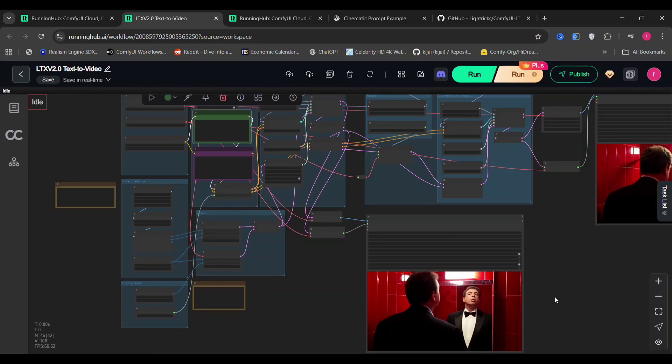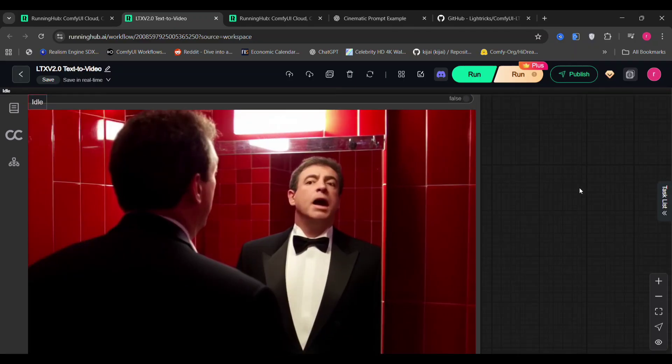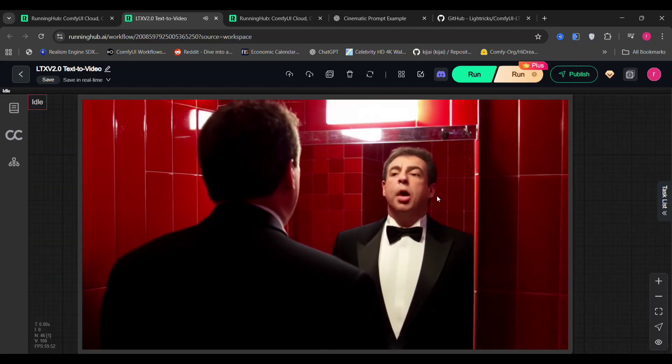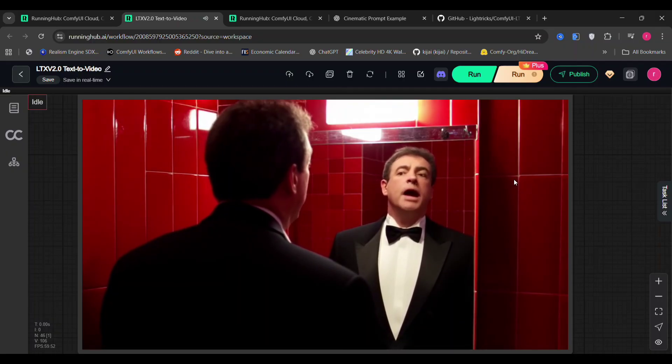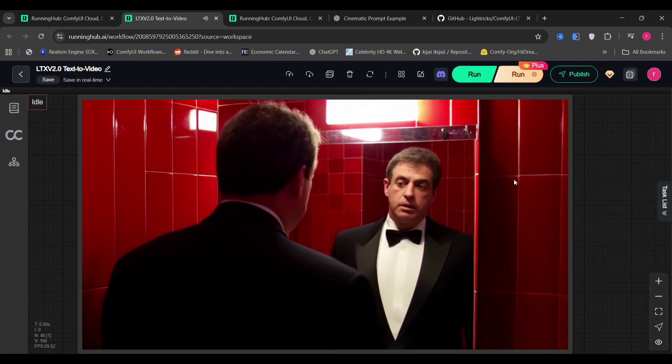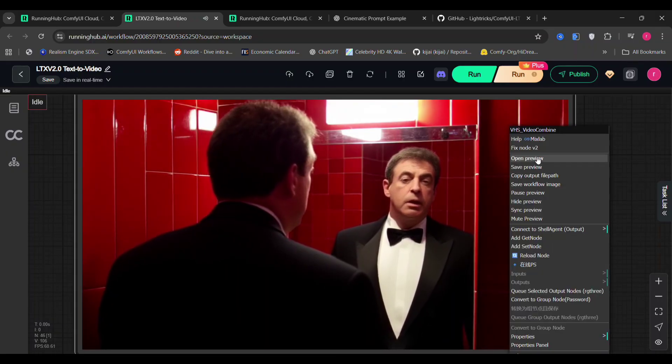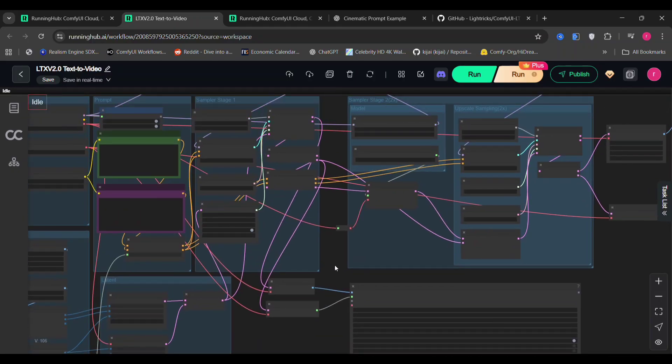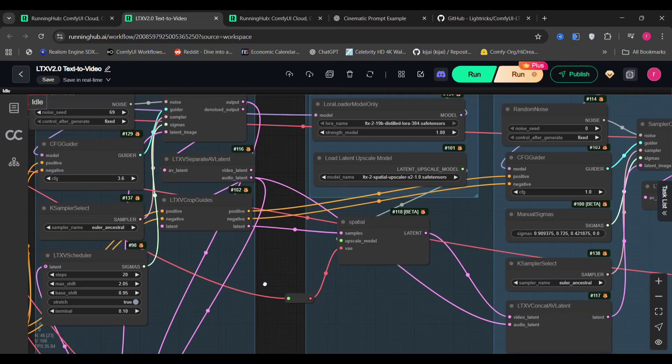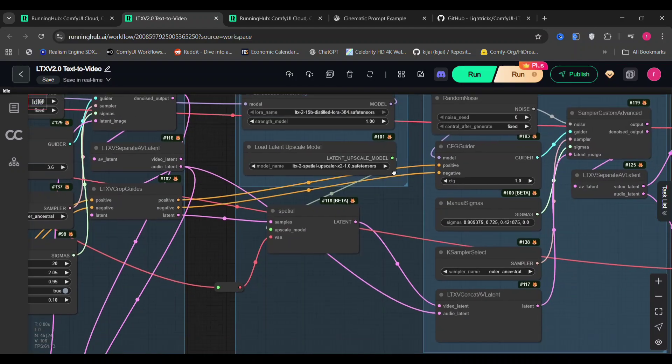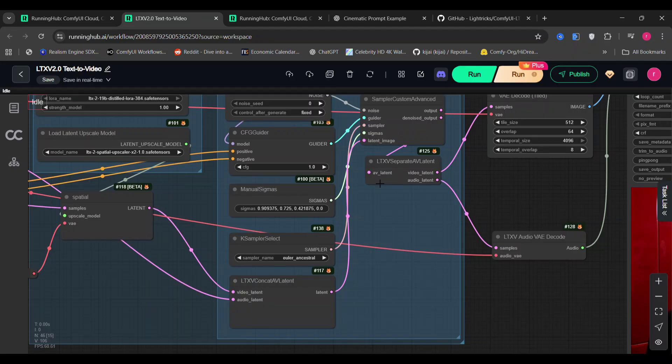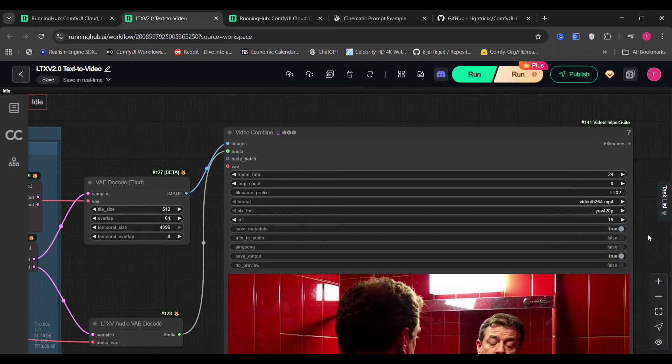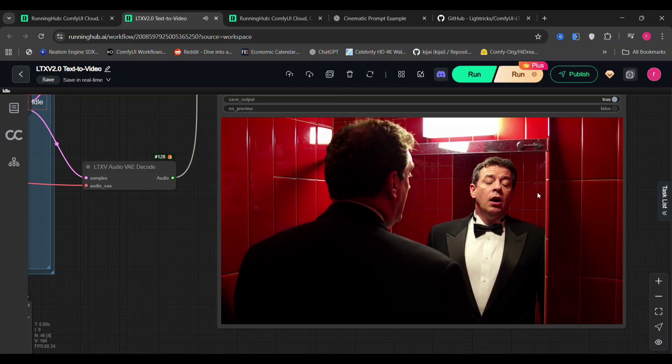This is the video we got from the first stage of the workflow. Just like with LTX1, we're also using a second sampling stage to improve detail and upscale the result. Here you can see the CFG, seed, and other settings again. We're using the VAE decoder tilt, though you can switch the normal decoder if you prefer. Here's the final video output.